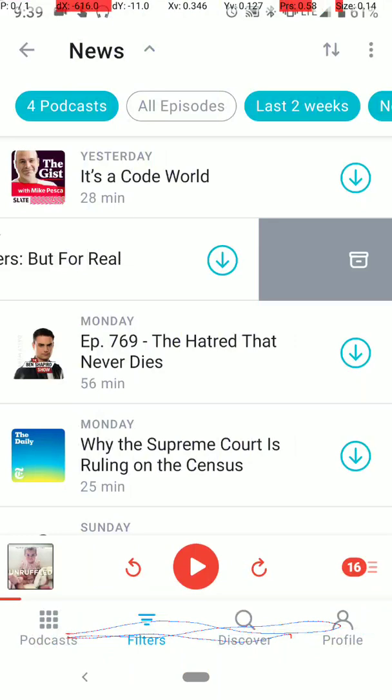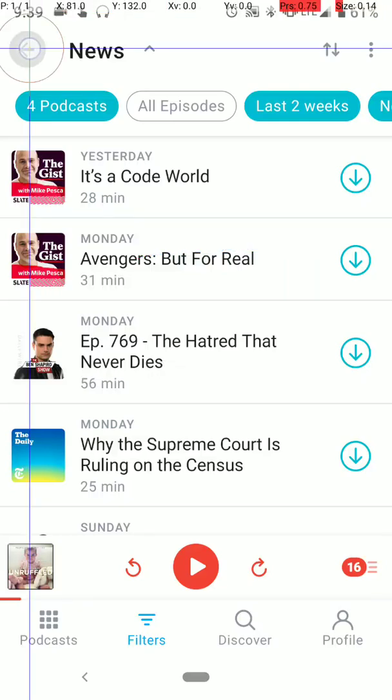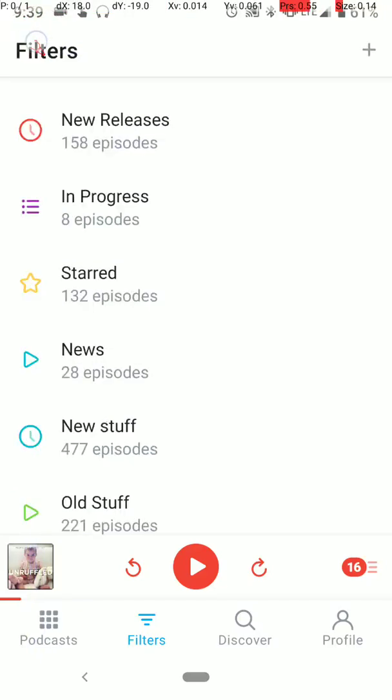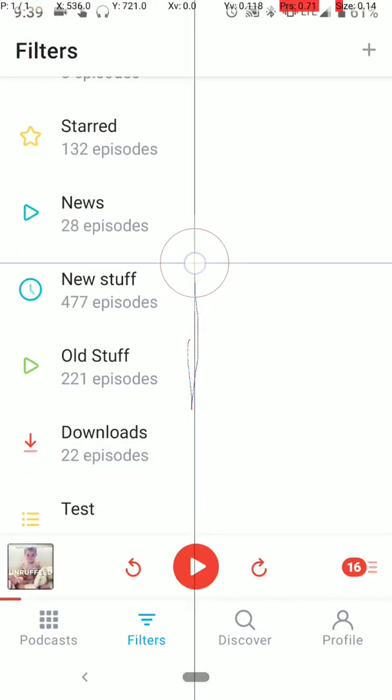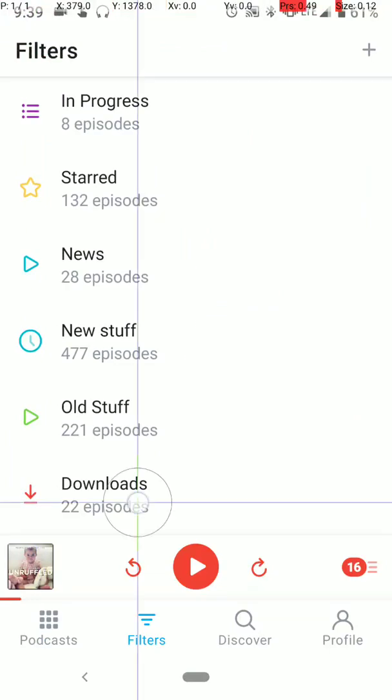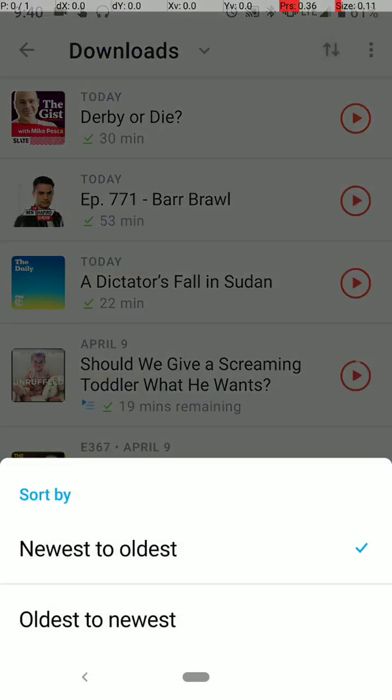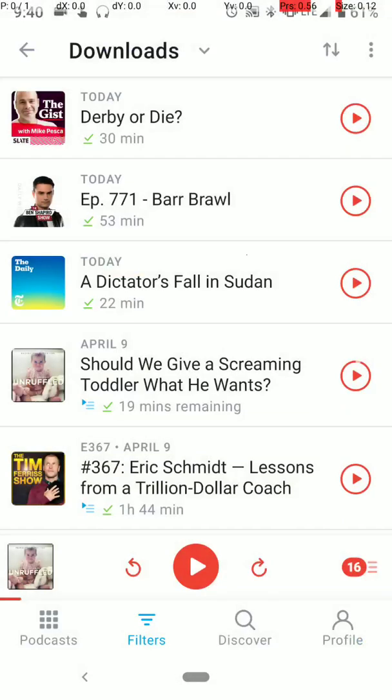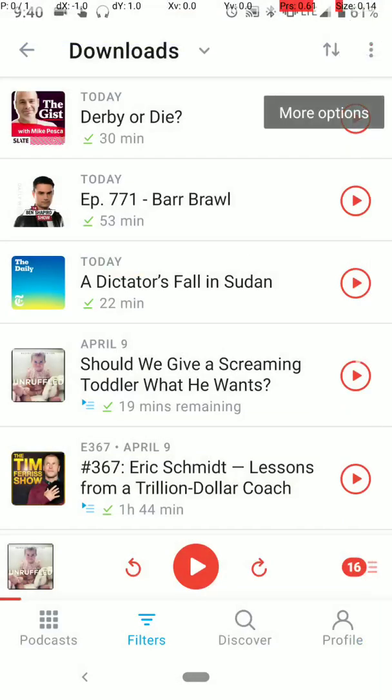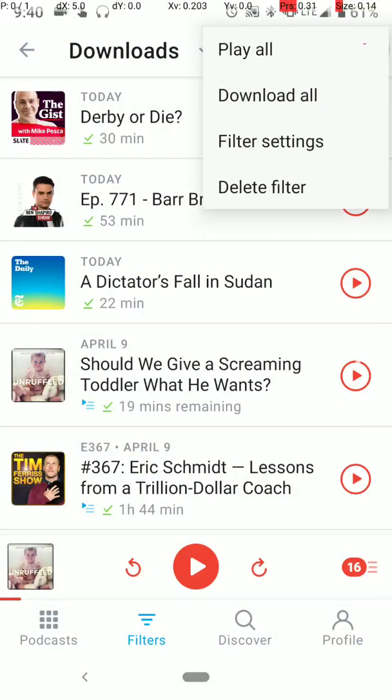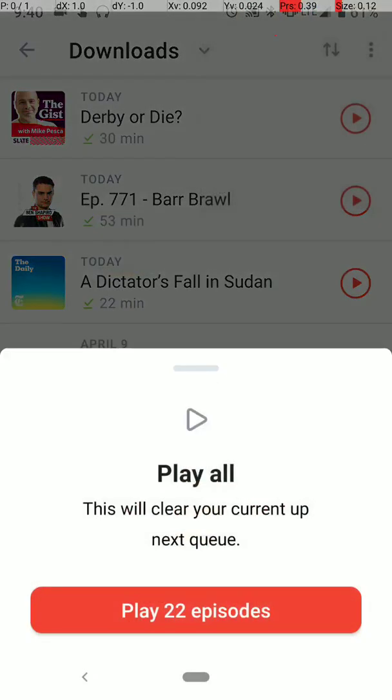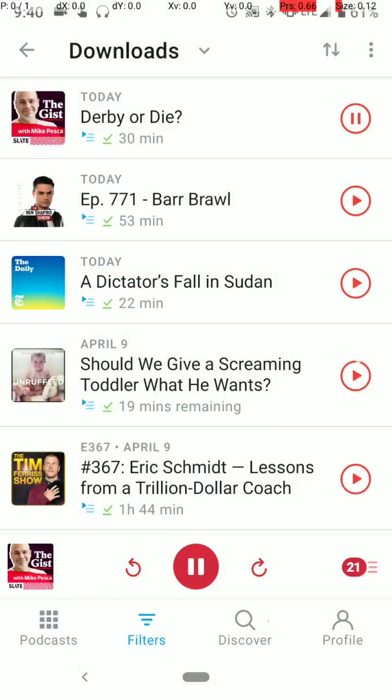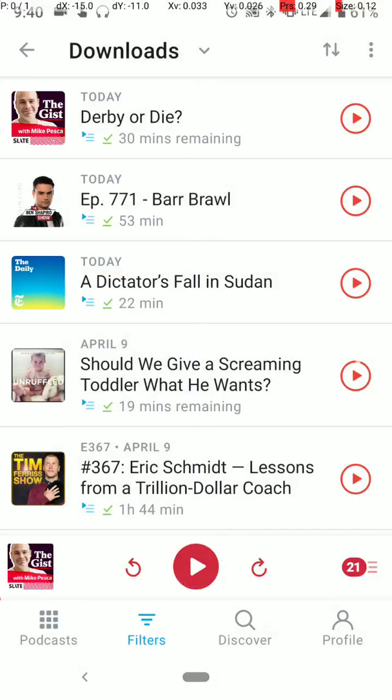Those are just some quick swiping functionality there. So after I download the stuff that I want, go back here to my downloads filter. And then I can sort that by however I want it to be played. I'll say newest to oldest. And then go here and say play all. It'll say this will clear your current queue, play 22 episodes, and it starts playing.